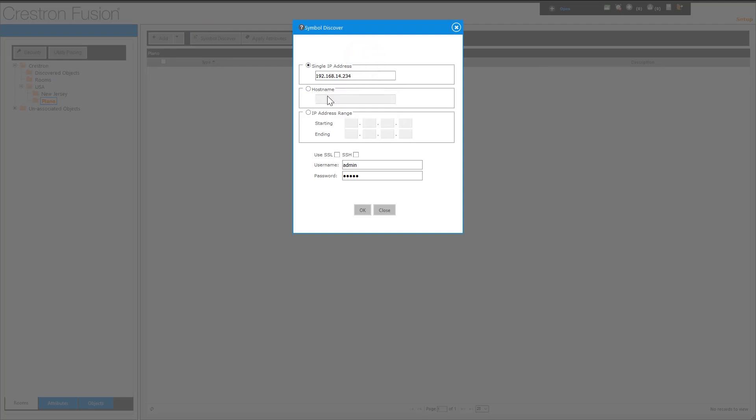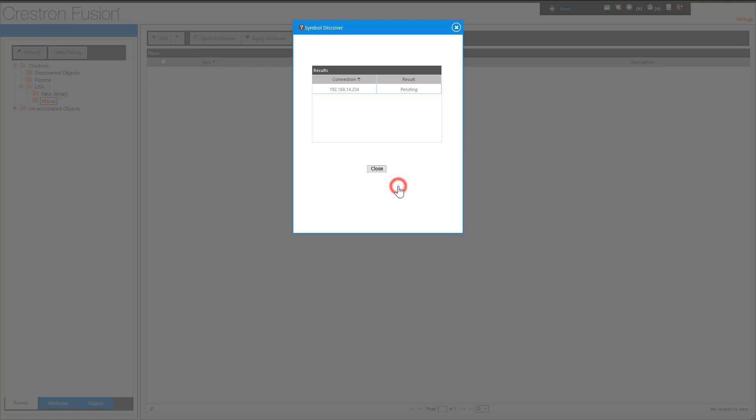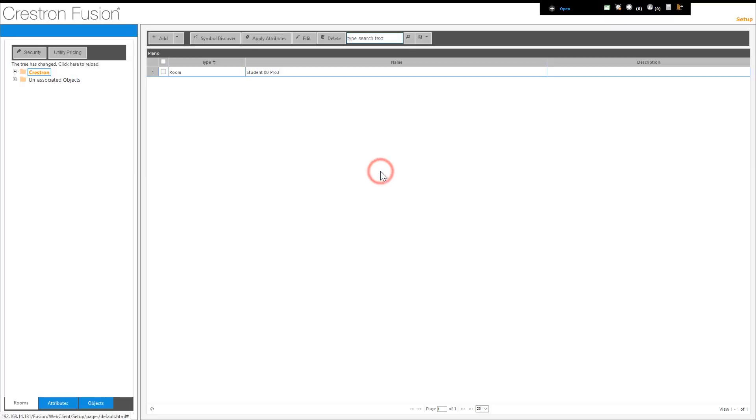Note that you can enter a range of IP addresses if there are multiple processors to be discovered in the same node. The Crestron toolbox backend in the server will reach out to the specific address and attempt to pull it into the Crestron Fusion system. You will either get a success or a failure. Note that the processor slash room is now visible in the Plano node.